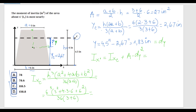Let me use my calculator: 3² = 9, then 4×3×6 = 72, then 6² = 36. Numerator: 216 × (9 + 72 + 36). Denominator: 36 × 9. I get a value for the moment of inertia about the centroid axis of 78 inches to the fourth power.